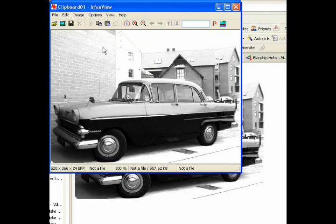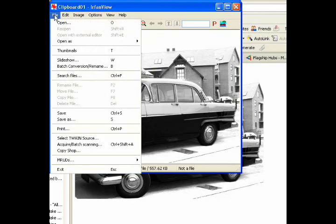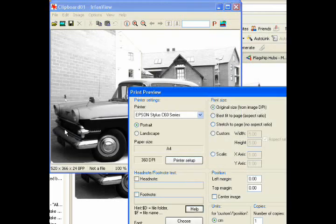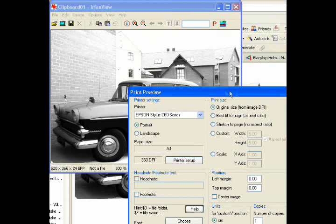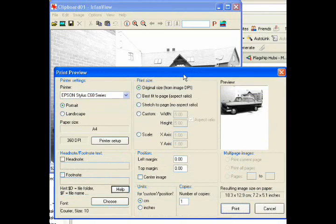So now we've got our picture captured off the internet and pasted into the editing window. Now what we do is we go to file and go to print. This will come up with a print preview box. Here it is here. Let's move it up a little bit.